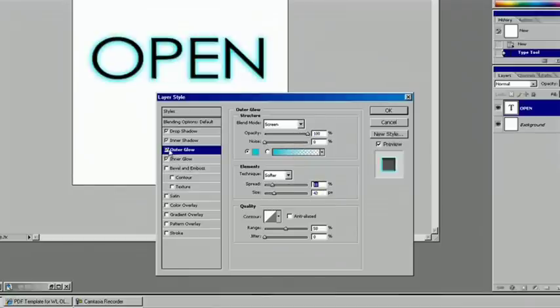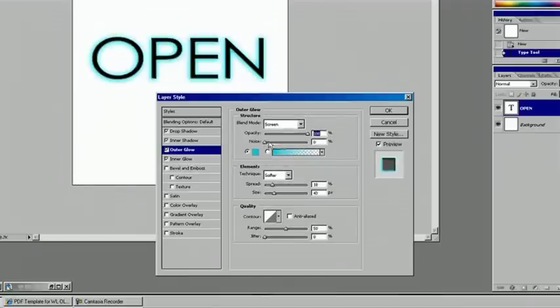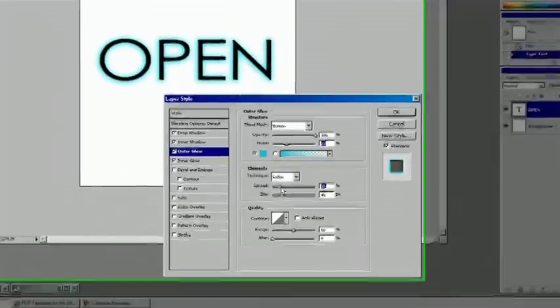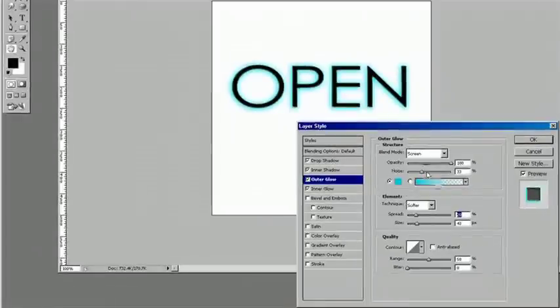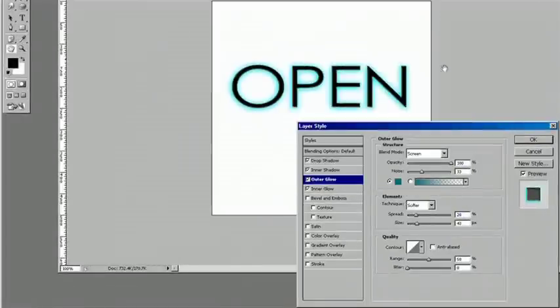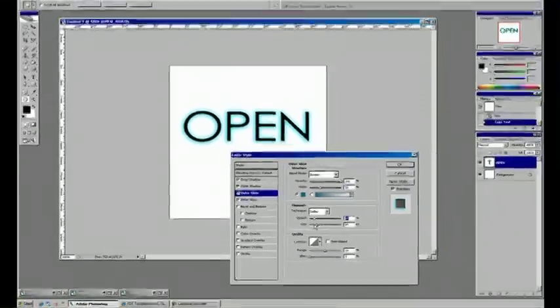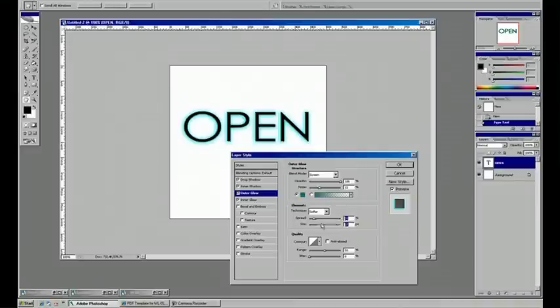And we can see the difference by checking and unchecking. And if it's not quite making any difference, then try making this a darker color. And let's see how that works. And if it still has no effect, well, we don't need it.